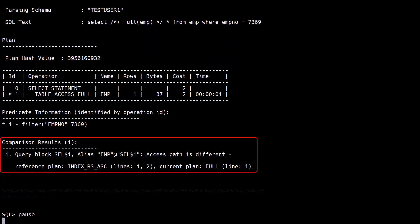This is a simple comparison so we only see one finding. We have a change from an index scan to a full table scan.